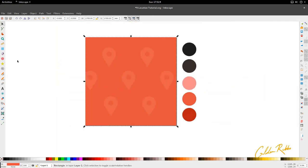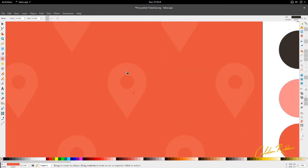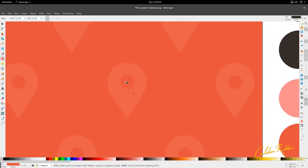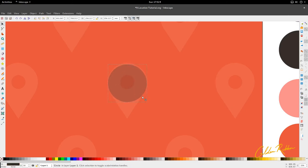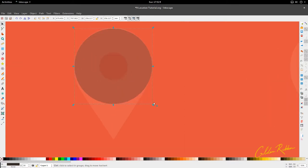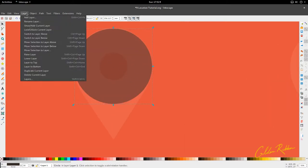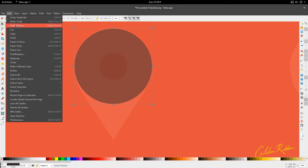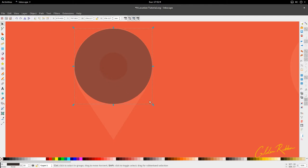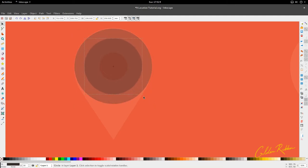We're going to start with the ellipse tool and we're going to hold Ctrl and Shift and pull out with our left mouse button. Since we have the marker here I'm just going to use it to help me out. Then I'm going to duplicate with Ctrl and D, or you can go to Edit and Duplicate. I'm going to hold Ctrl and Shift again and scale down — you have two circles here.